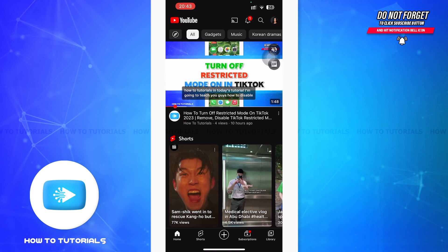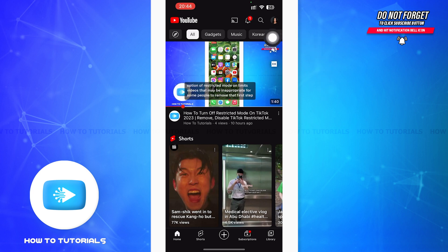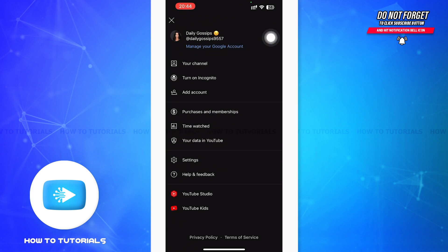Firstly, you can see your profile icon on the right upper corner of your home page. You have to tap on that. After tapping, you can see this page has been loaded on your screen.